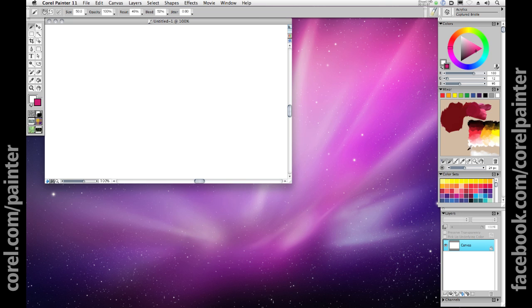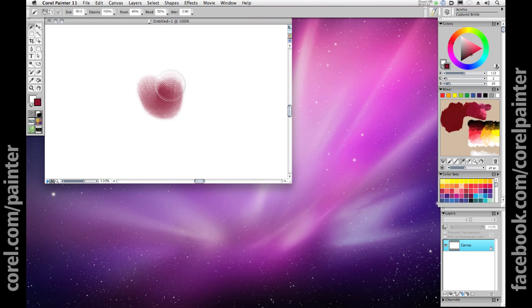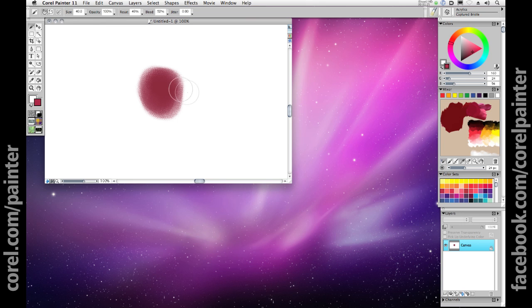Now I'll use the eyedropper to pick that color up and start painting with a large acrylic brush, around 50, and give my raspberry its rough shape. I'm going to start from very large strokes and layer up with smaller strokes.